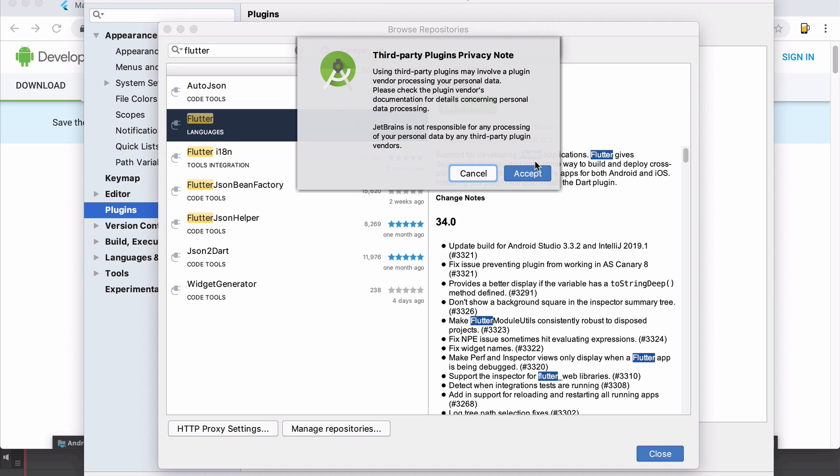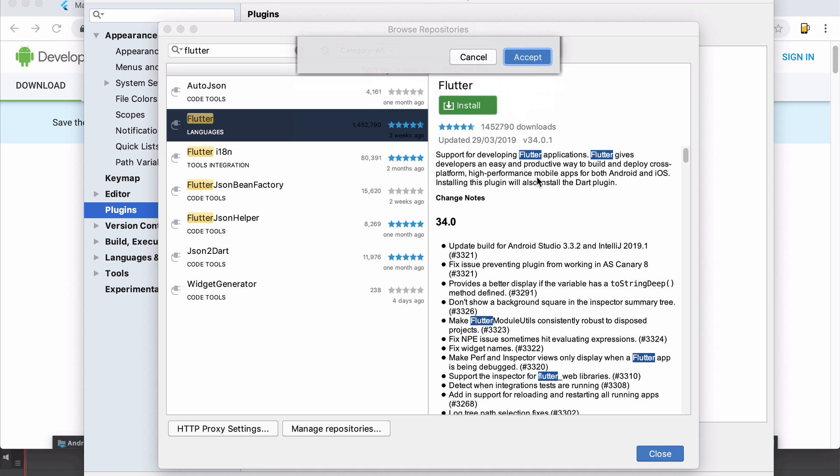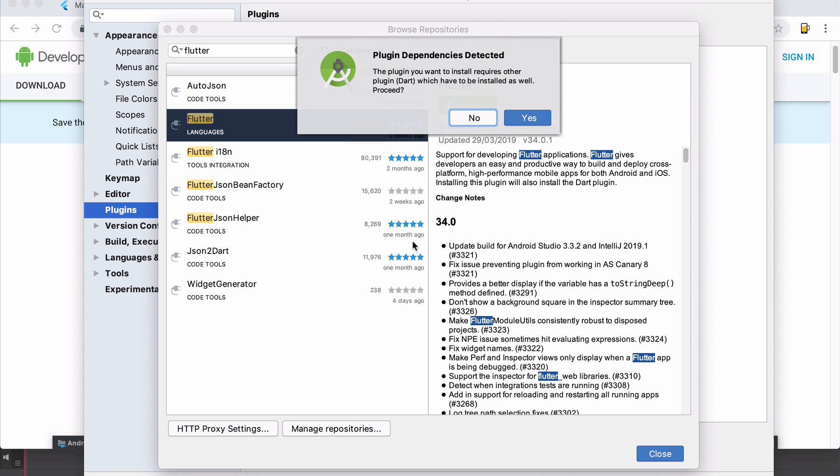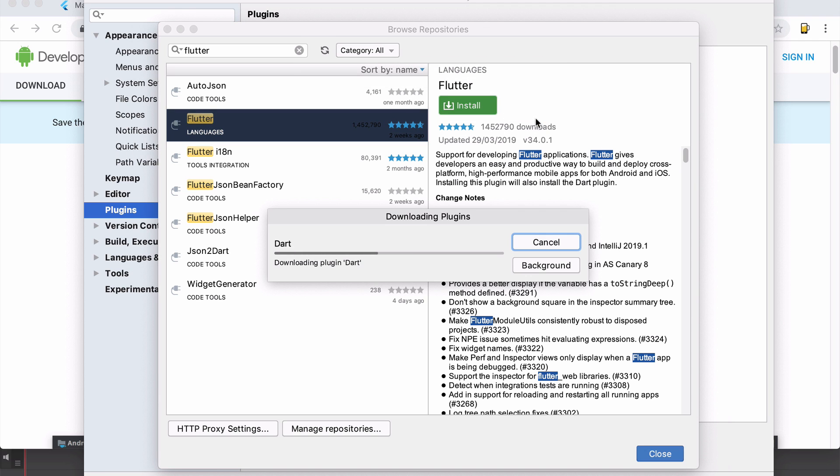You're going to click accept to install third party plugins. And you're also going to click yes when it asks you whether you want to install Dart alongside Flutter. We'll need Dart and we'll need Flutter. So we're going to click yes as well.